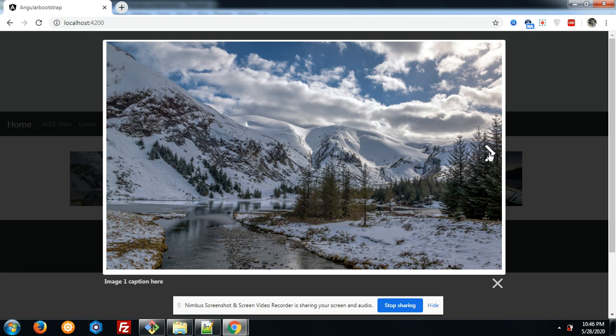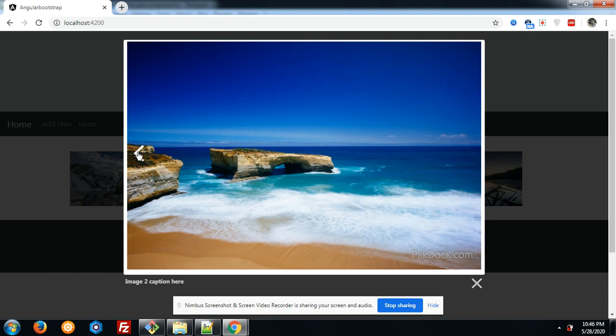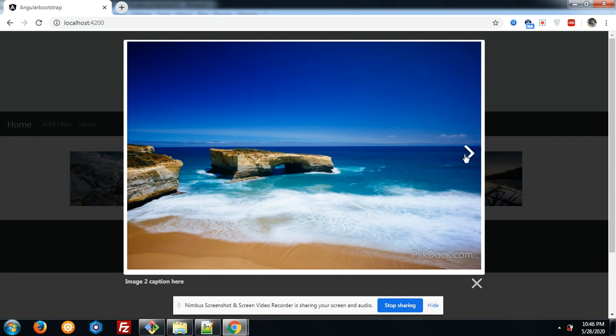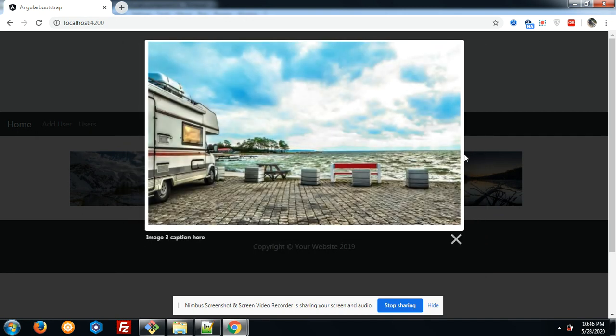Now I will click on this arrow. You can see the next image is showing and here you can see like a lightbox gallery. Friends, I personally like this lightbox very much because it is easy to implement into our Angular 9 application.